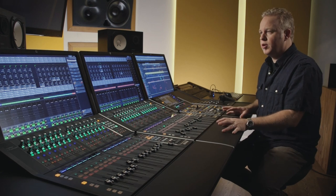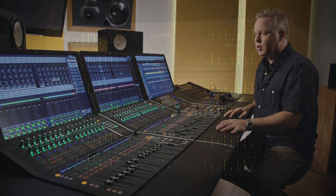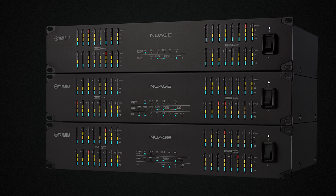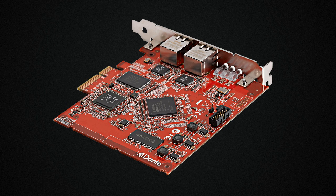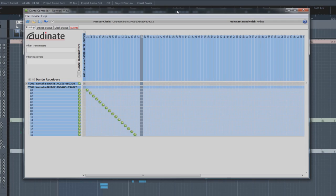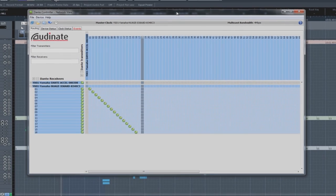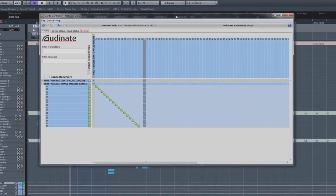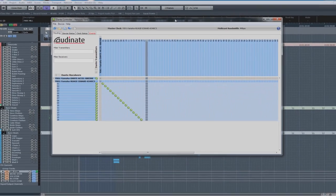The Nuage system consists of three major components: the hardware controllers, the audio system with analog and digital interfaces, the Dante accelerator card and the Dante audio network, and of course Nuendo at its core.